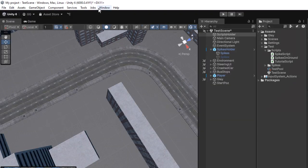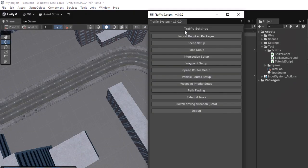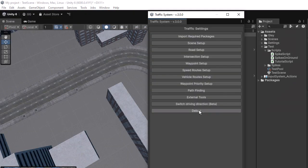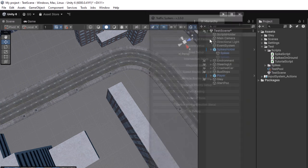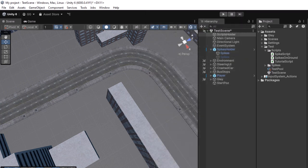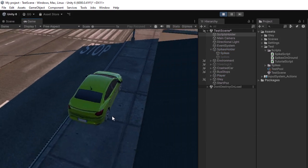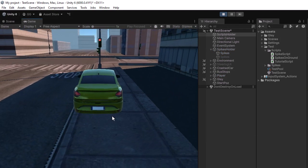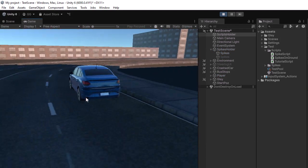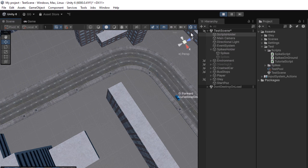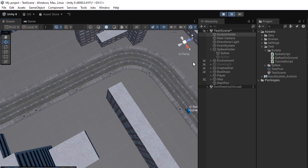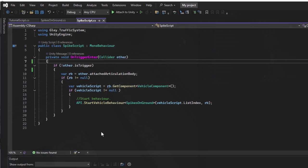I will enable Debug Actions so we can verify whether the behavior we just created activates when the vehicle crosses over the spikes. Now I am pressing 1 to instantiate the vehicle, and the camera follows it as expected. However, it seems that the new behavior is not activating.